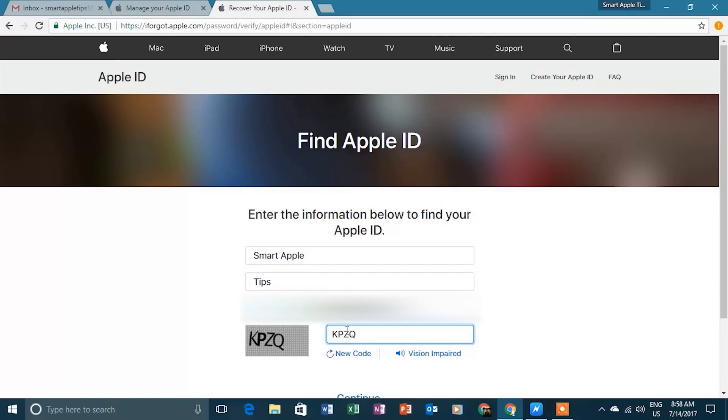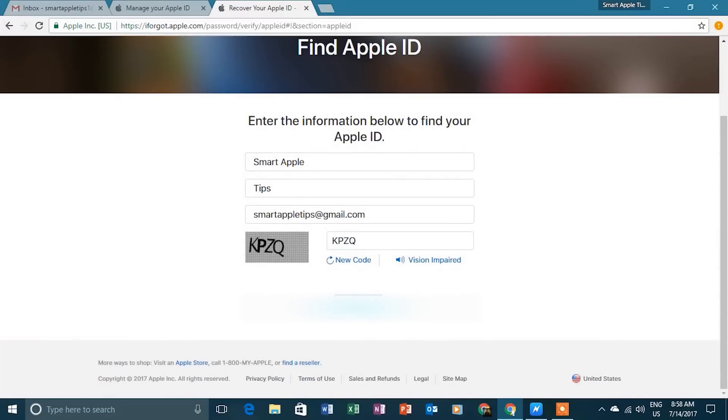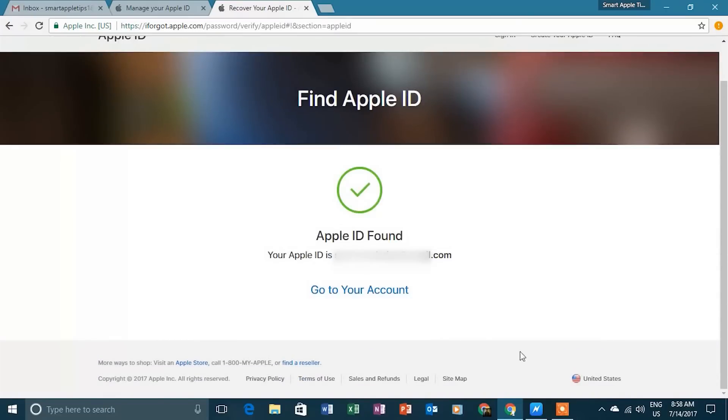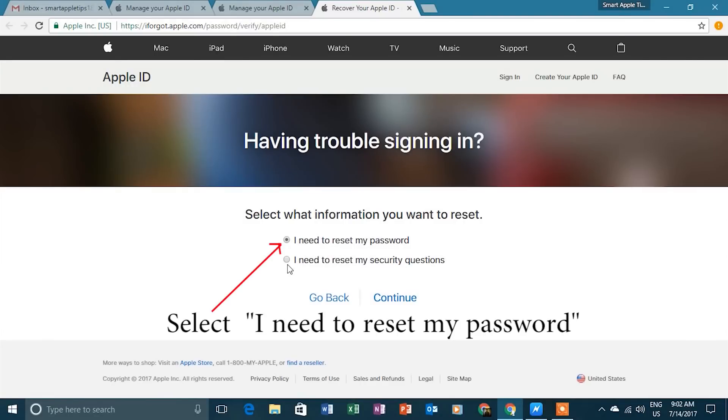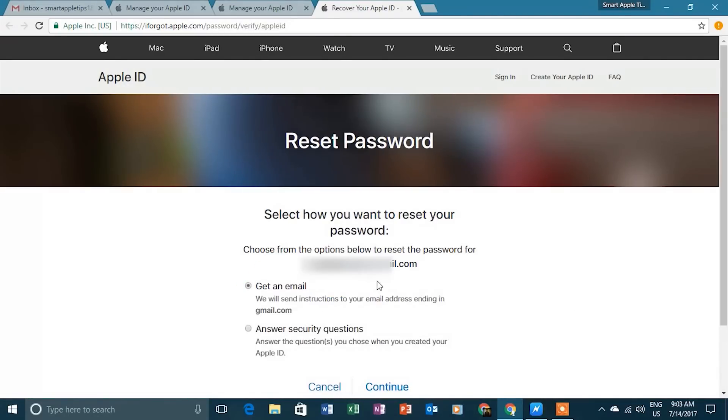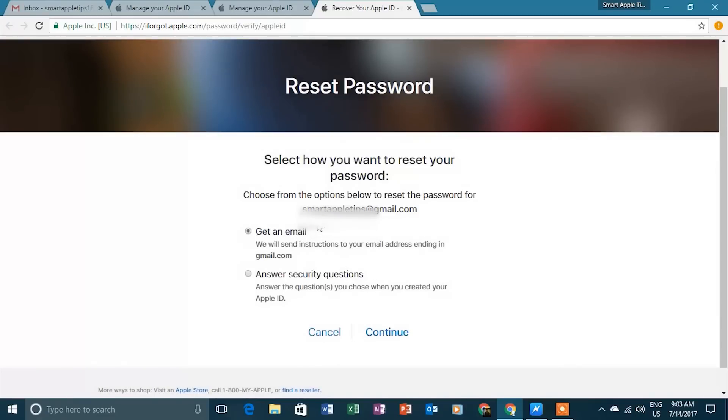If you are unable to find your Apple ID, then you can create a new Apple ID from your email. Select Reset Password. Then on this page, you can either reset password through email or you can answer the security questions.